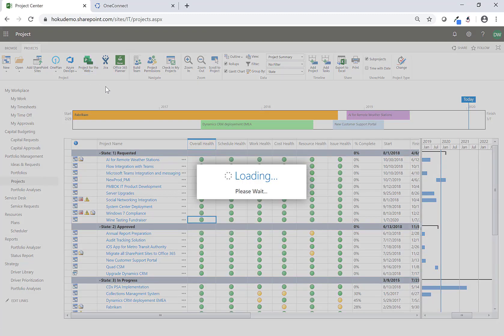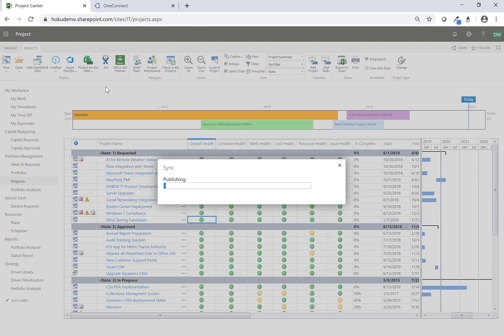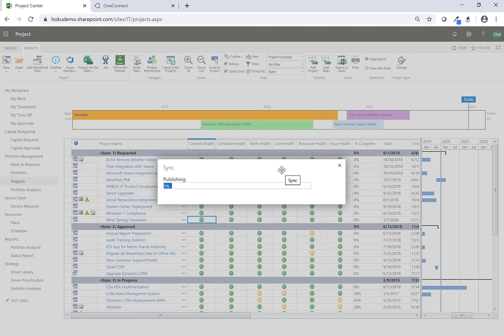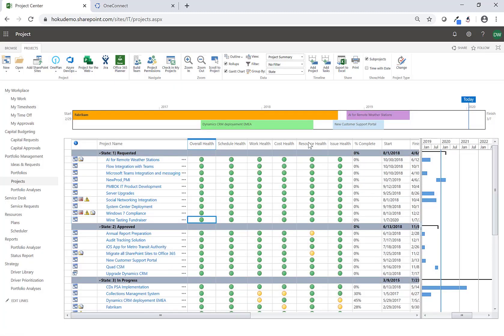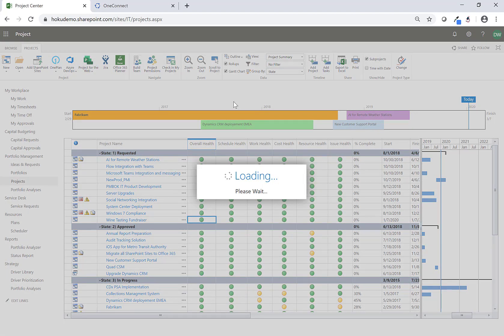I'm going to go ahead and click on Open Project for the Web. You'll notice here it's recognized that the project does not exist in CDS, so what it's going to do is go ahead and create the project. Now that we've created the project I'm going to go back here and say Open in Project for the Web.